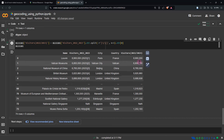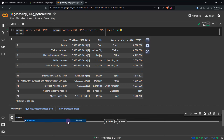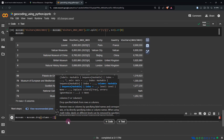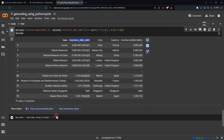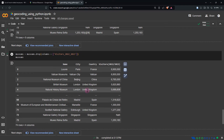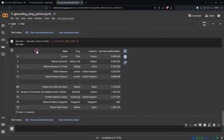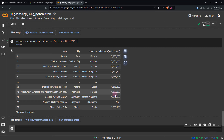We no longer need the old visitors 2022/2023 column. So we can say museums equals museums.drop and specify that column to drop. After checking the museums variable again, you can see that column is no longer there. That's a bit of data cleaning, and I hope you found that useful. From here onwards, we're actually going to get to the actual geocoding part.